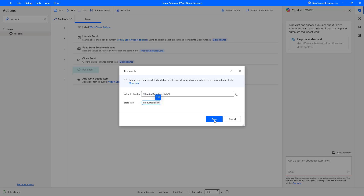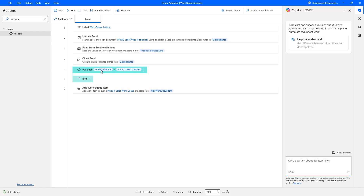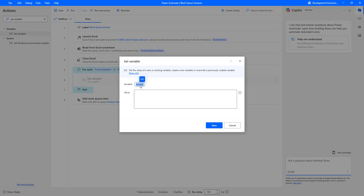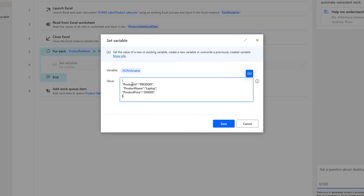After clicking Save, the Product Sale Item will have columns such as product ID, product name, price, and total amount. Now I have to generate a JSON format for each item dynamically. I'm going to use a Set Variable action and drag and drop it inside my For Each action. I'll give the variable name as JSON Variable. In our previous tutorial, we used a JSON format for the Add Work Queue Item — I'm going to use the same structure here with product ID, product name, and product price, but this time it will be dynamic for each item from the Excel.